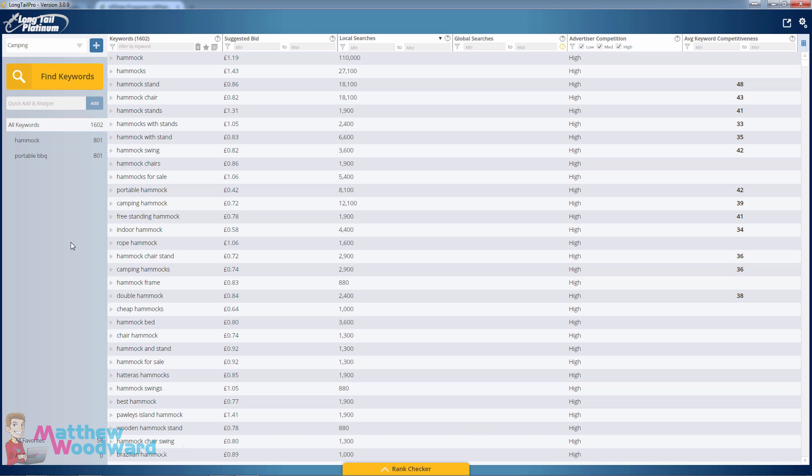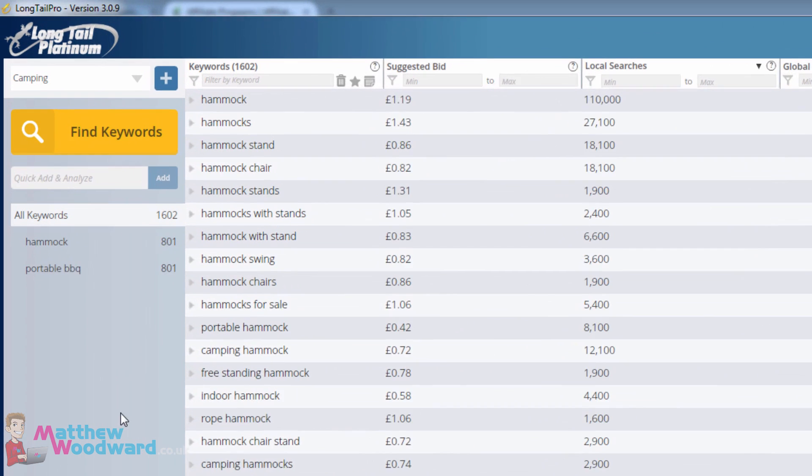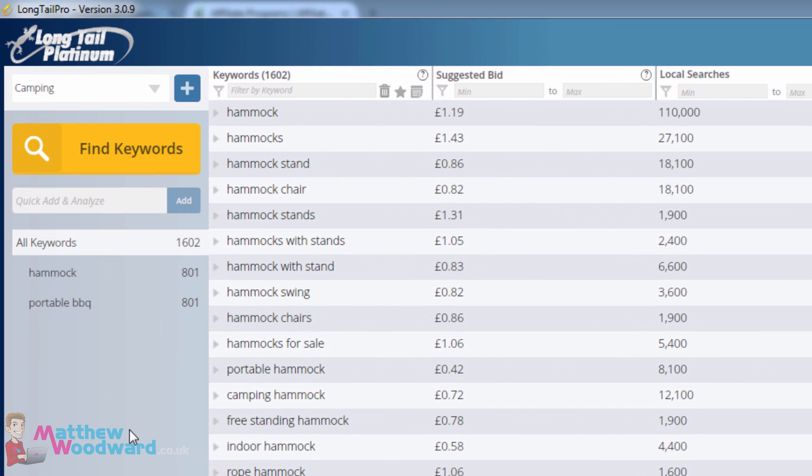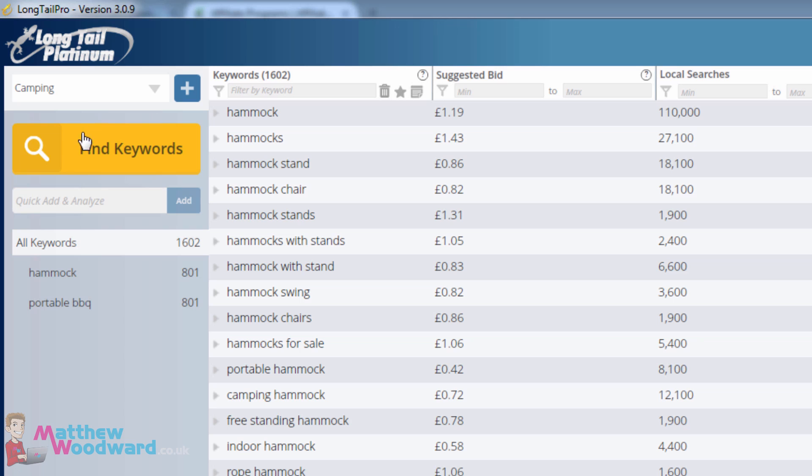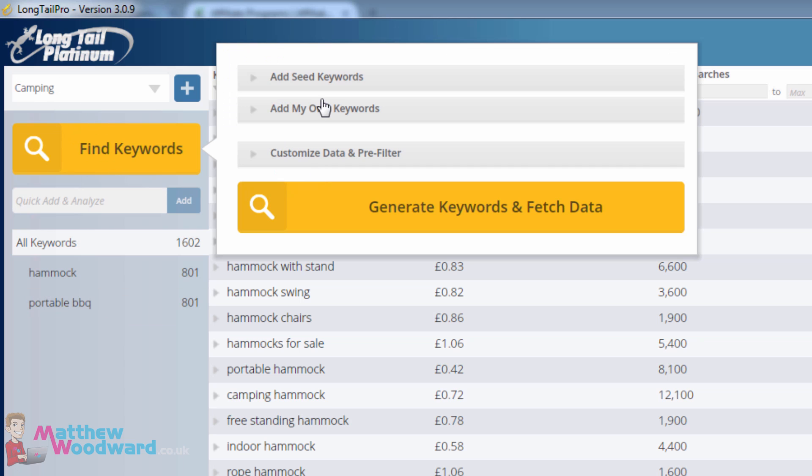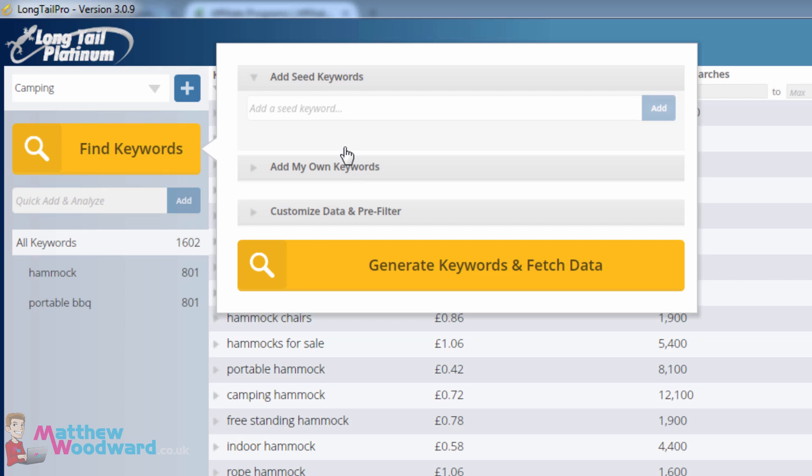To do this, I'm going to use the Long Tail Pro keyword tool. All you need to do is create a project. I've already created a project called camping here, then click on find keywords and add a couple of seed keywords to generate more.